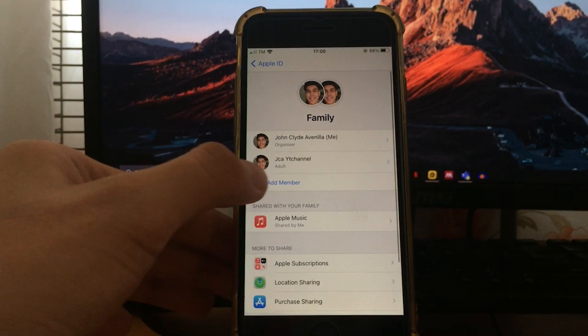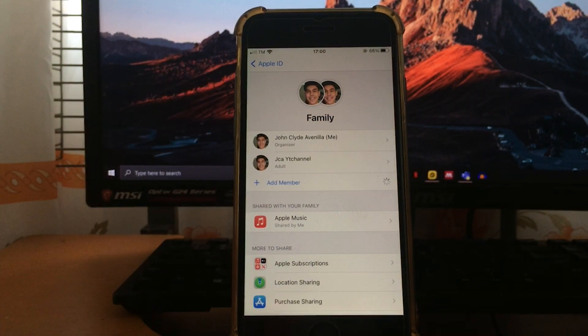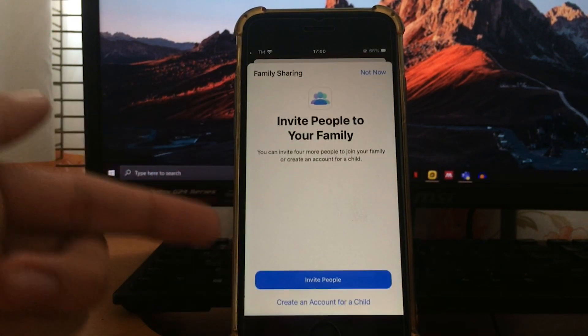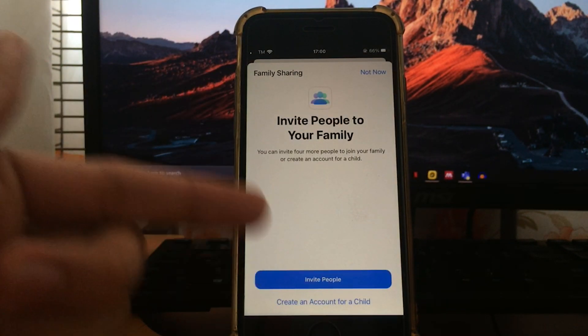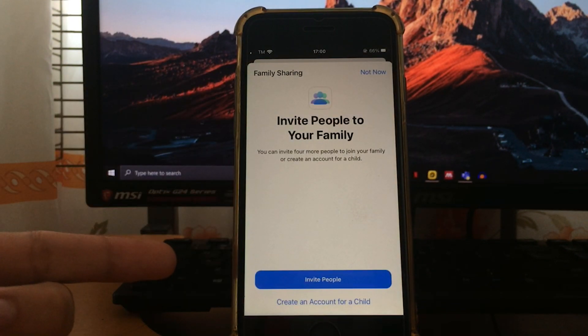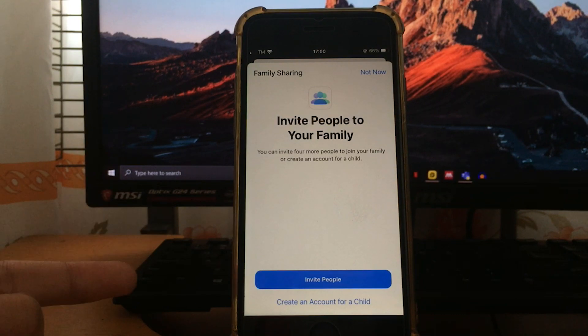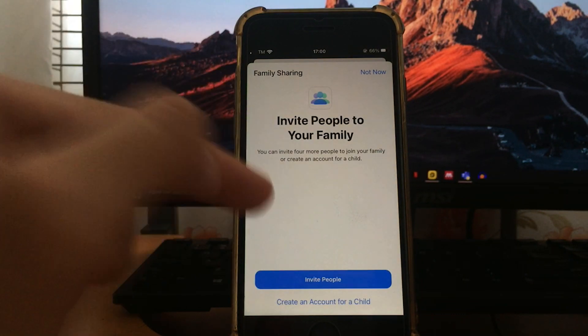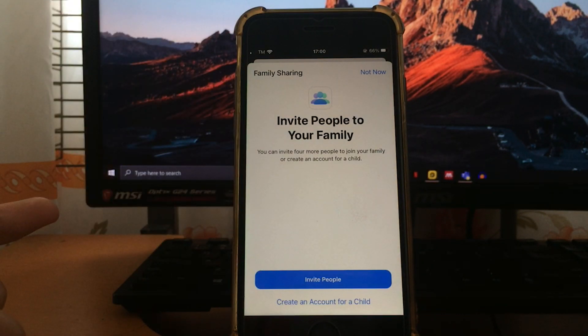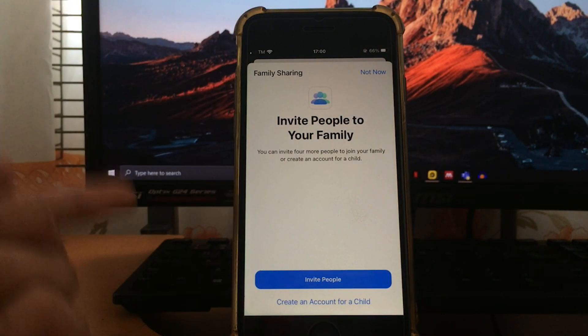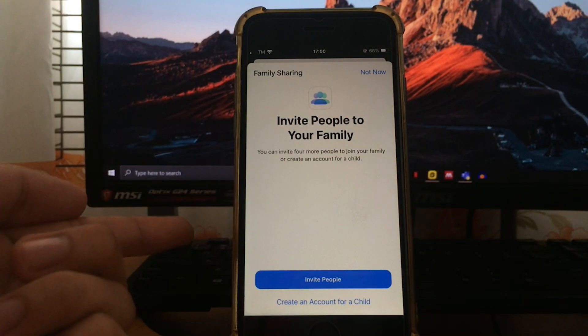And to add other person again, just tap this add member and you can invite more people. And you can share your Apple Music, Apple TV Plus, and Apple Arcade. This will apply to all of them.